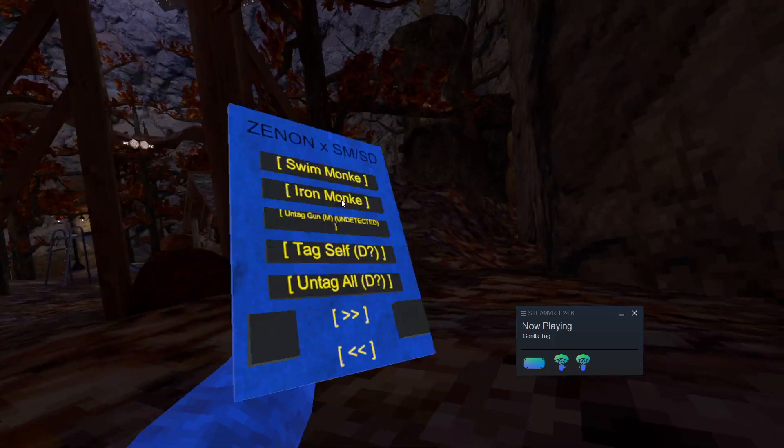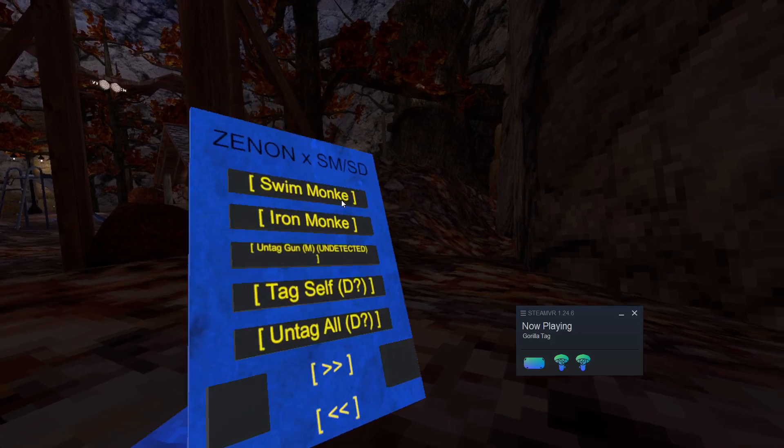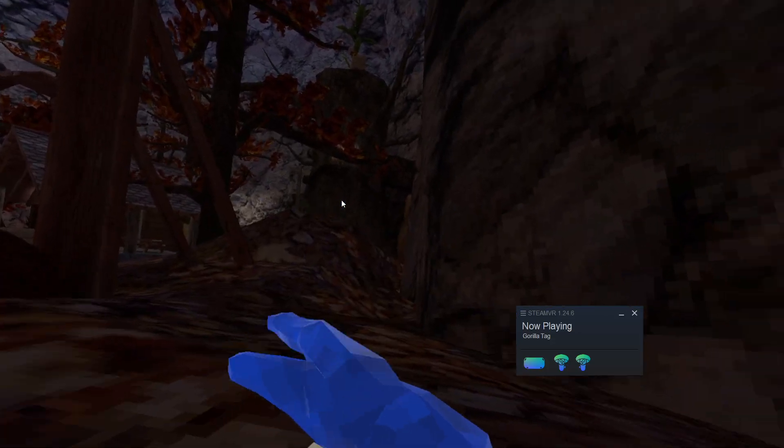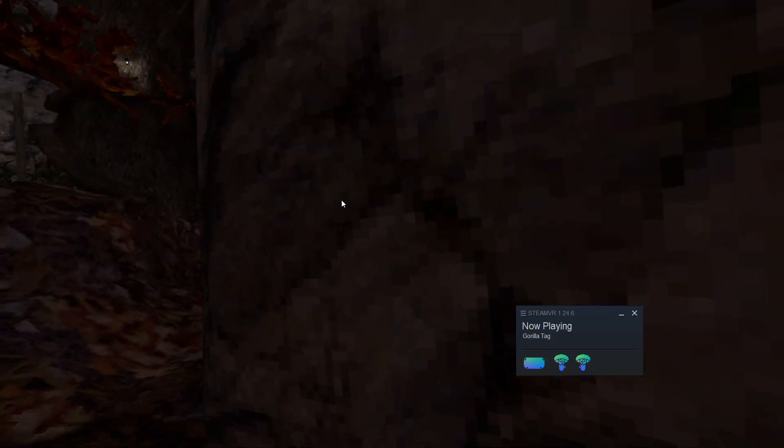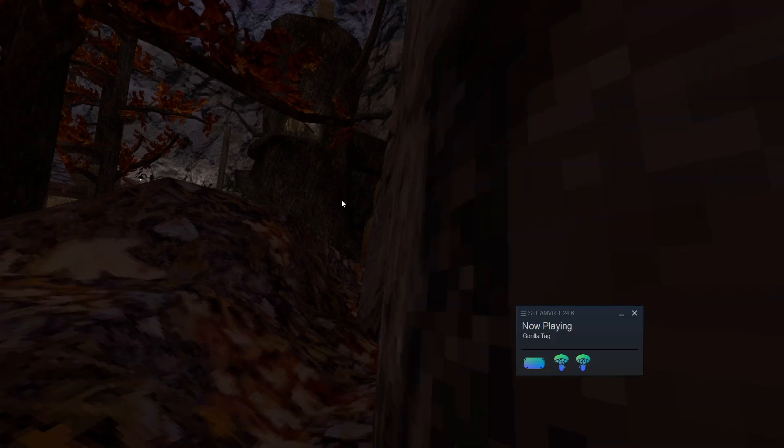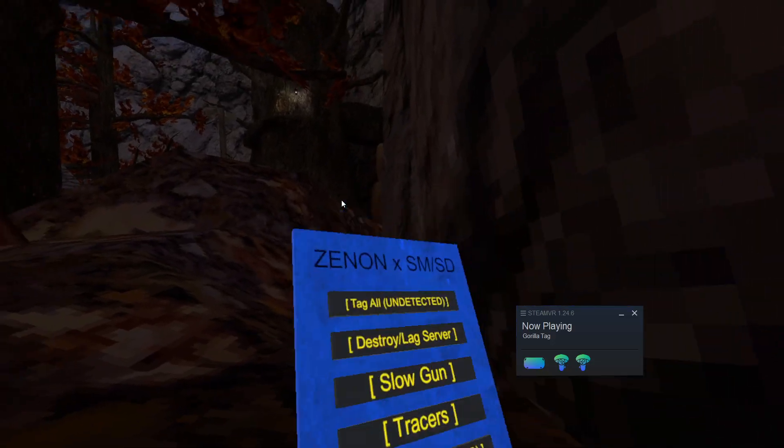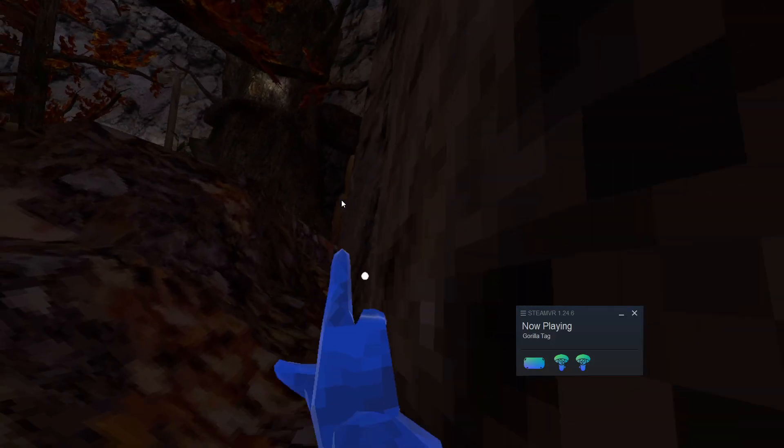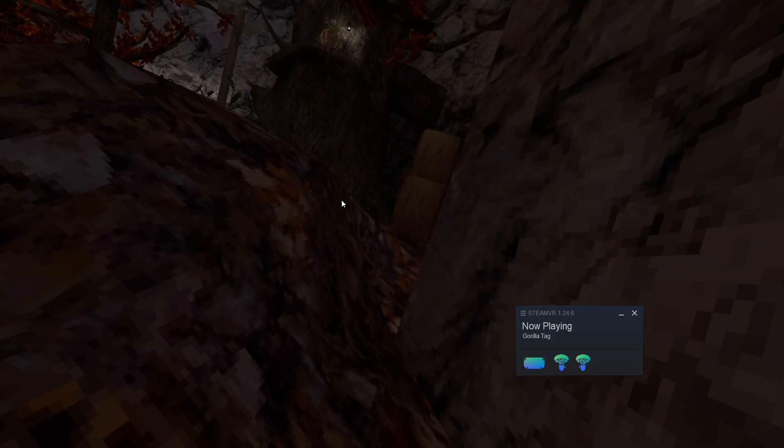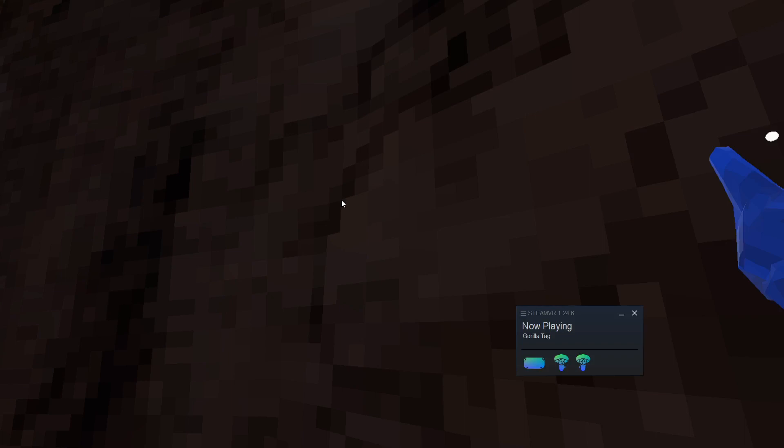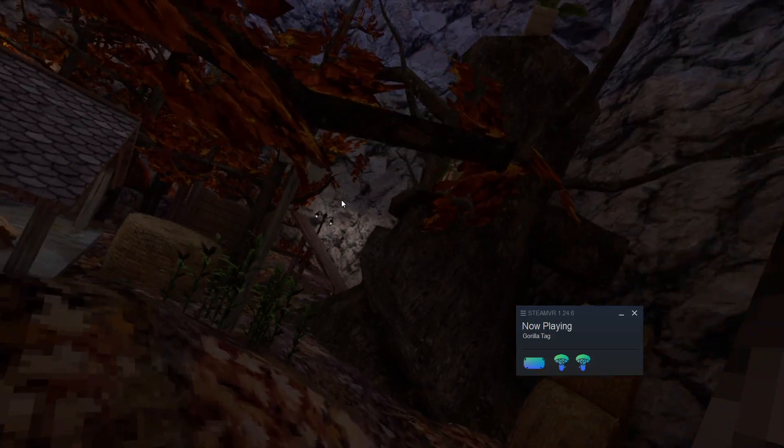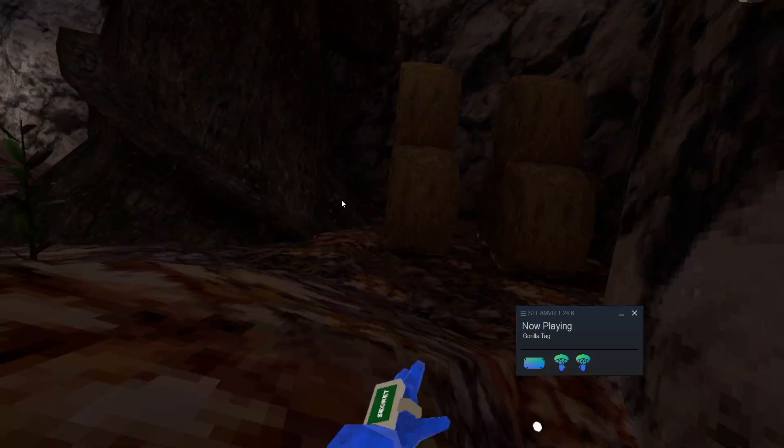Then we have untag all. It untags everybody in the lobby. Tag all. This is undetectable. It tags everybody. What? One monkey. Destroy slash lag server. Lags the server a lot. It destroys it.